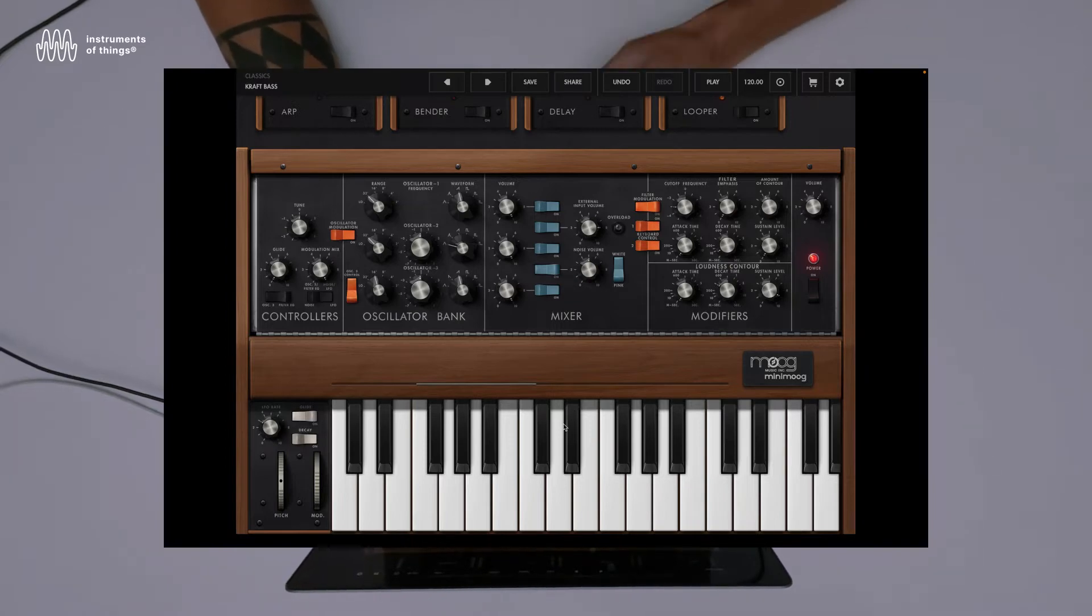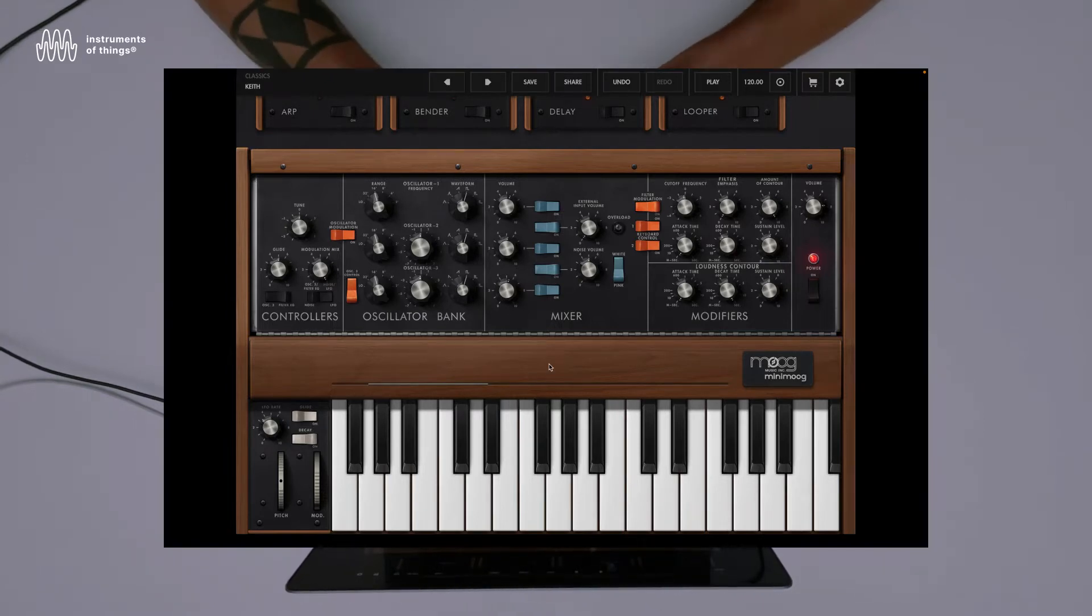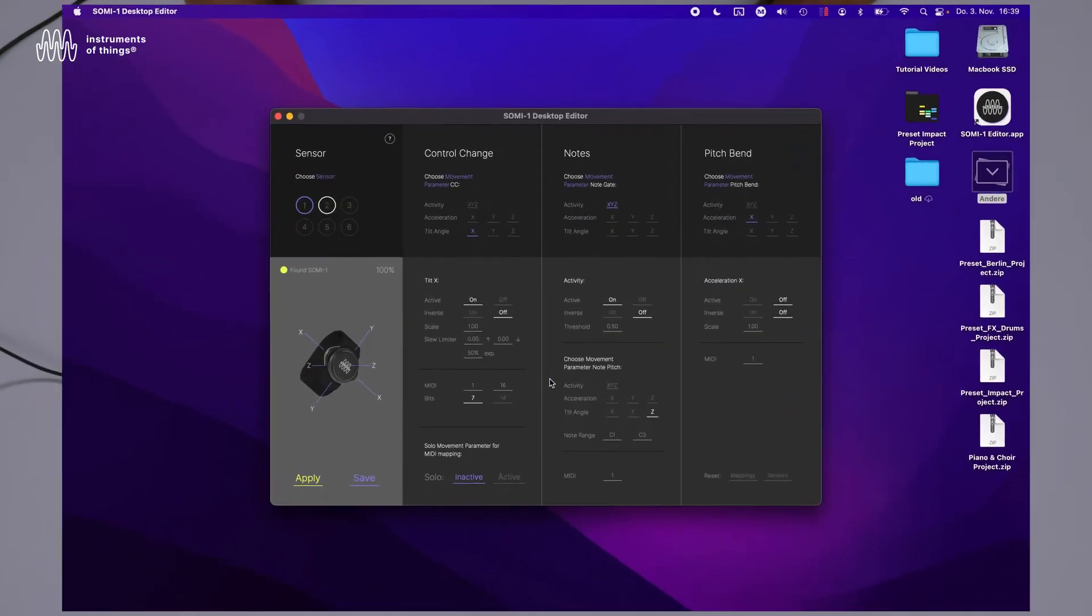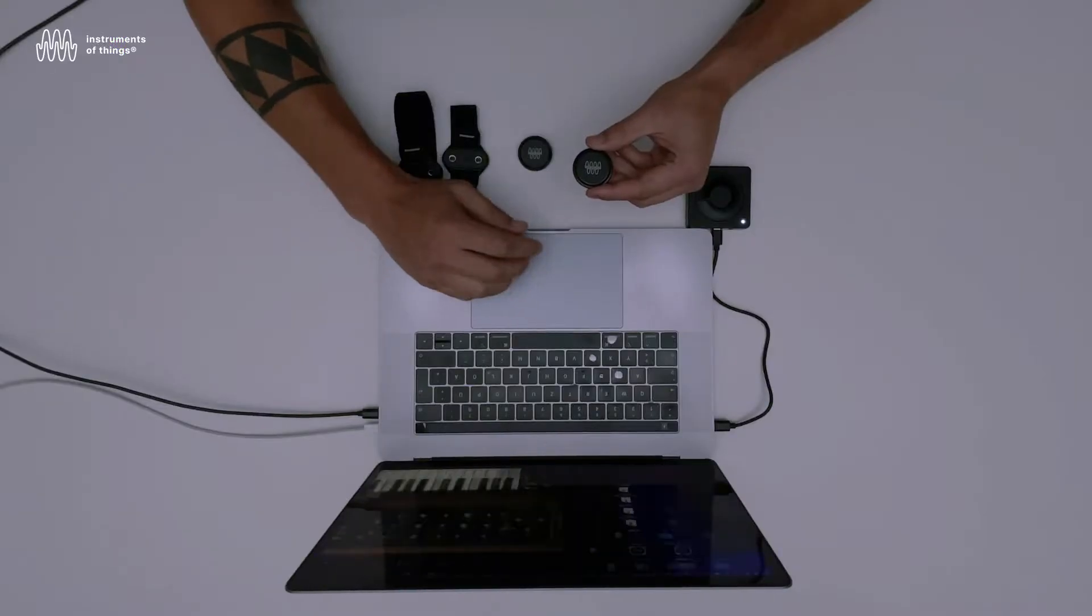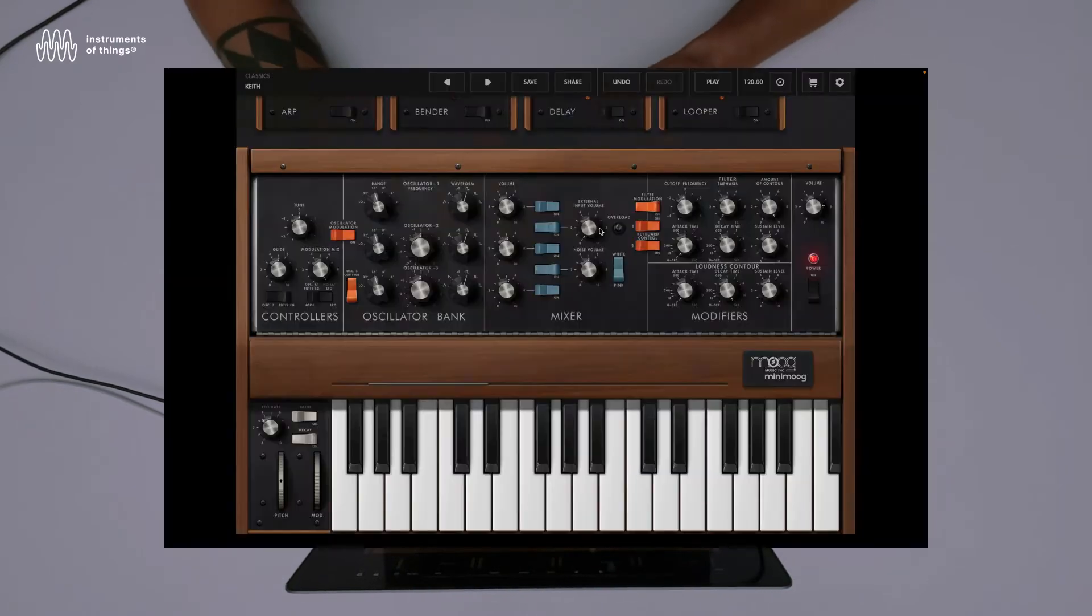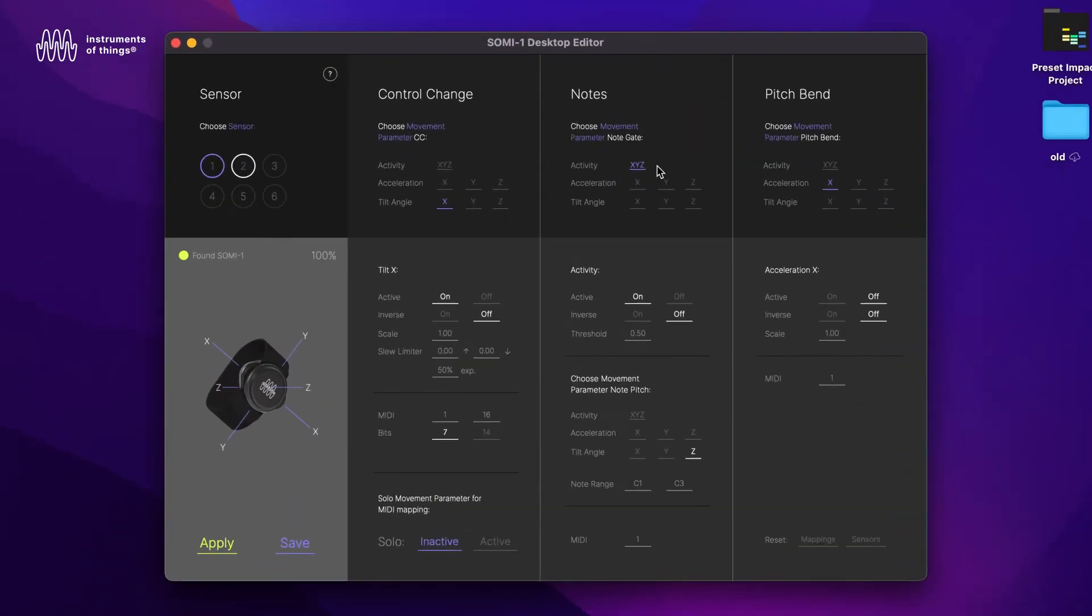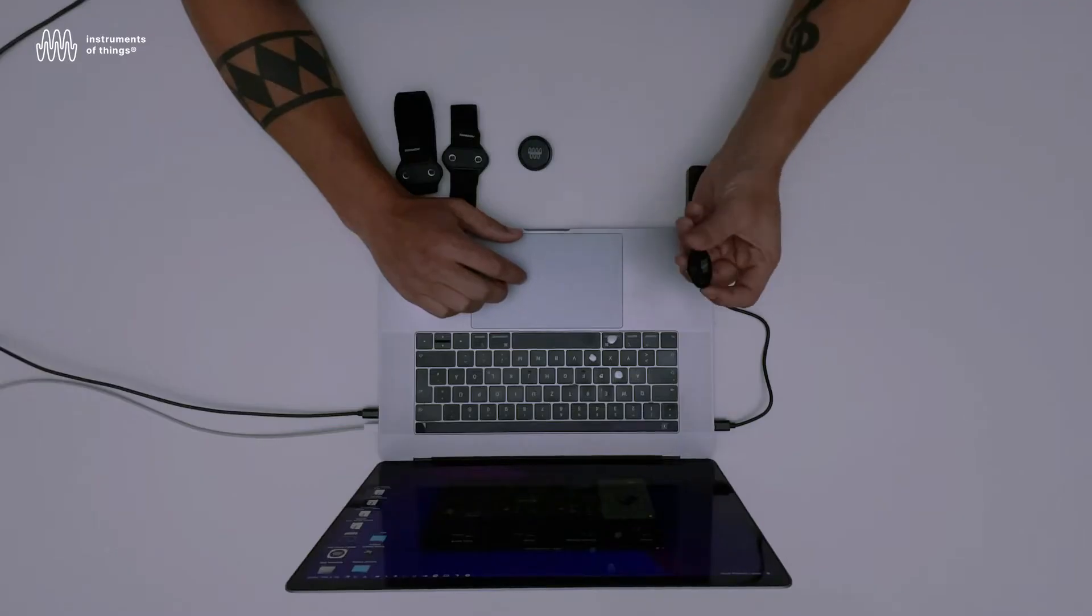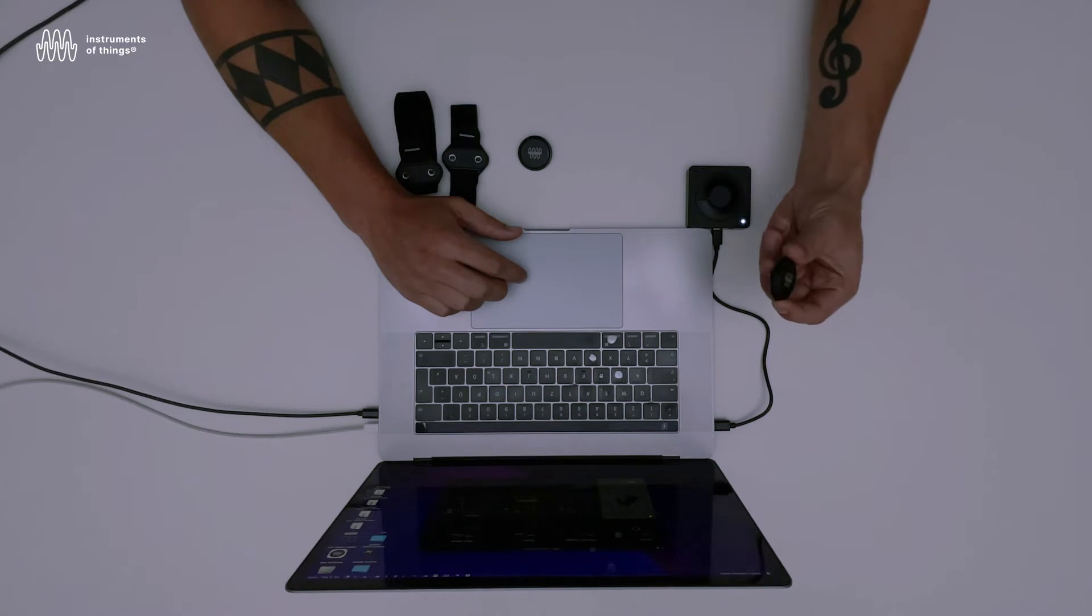Let's select any sound, maybe this one. Right now, when you go back to the settings, you see that the notes are currently using the activity. So we have just a very short note, but we want to hold it. So we set it to tilt X and apply it. Now the pitch is changed depending on direction.